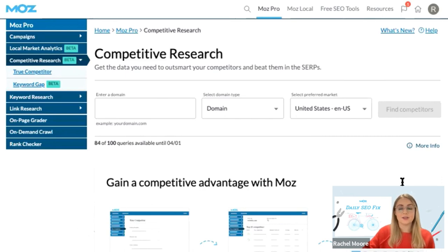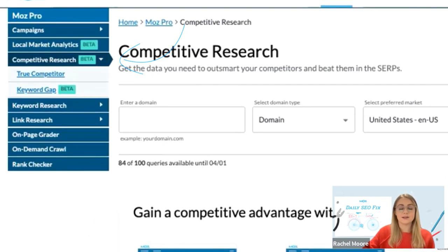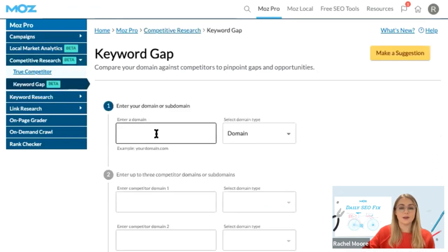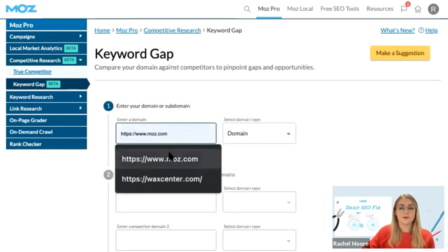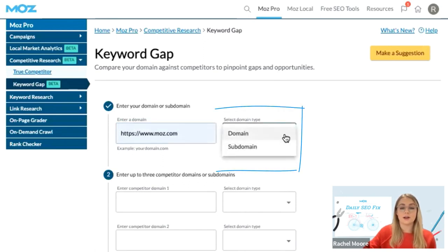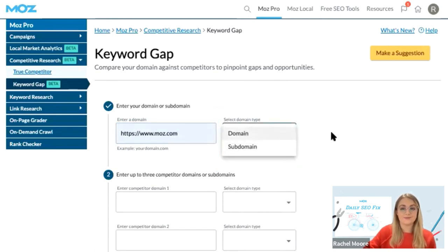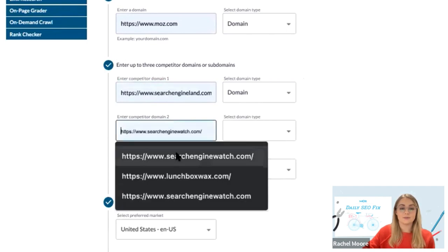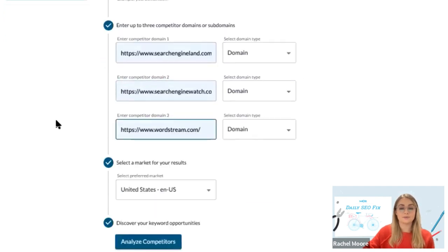To find this out using Moz Pro, head to the competitive research section and then select Keyword Gap. Enter your site in the first field. You can choose to either enter your entire domain or a subdomain of your site. Below this, you can enter up to three competitor domains or subdomains. Once you have them added, click on Analyse Competitors.